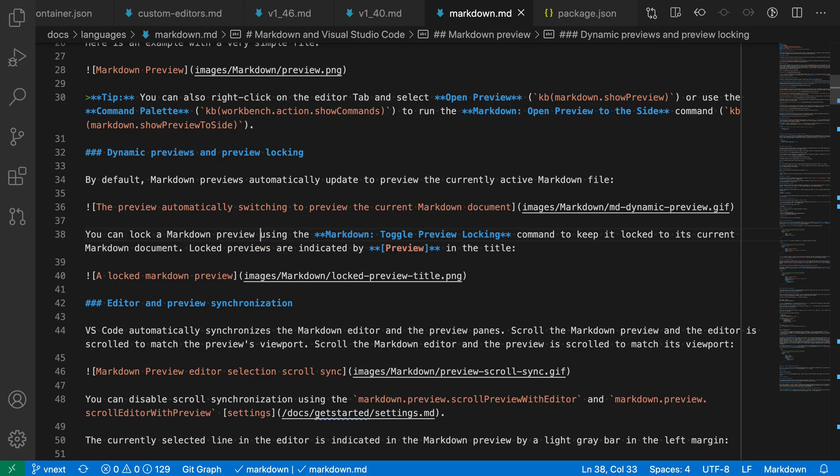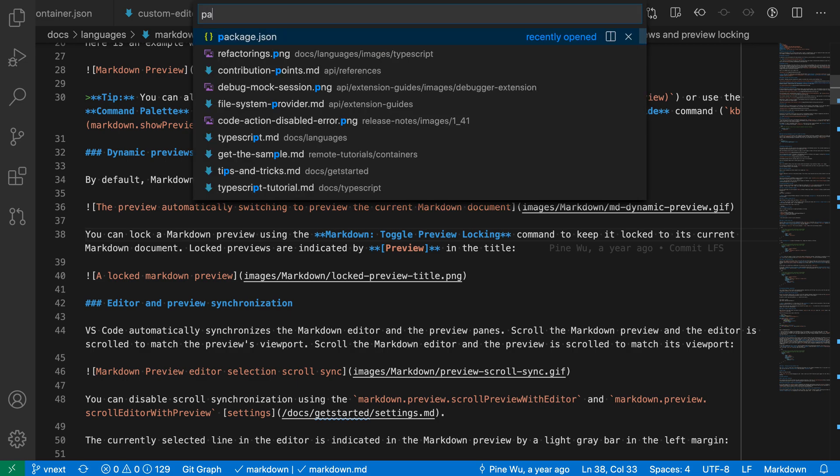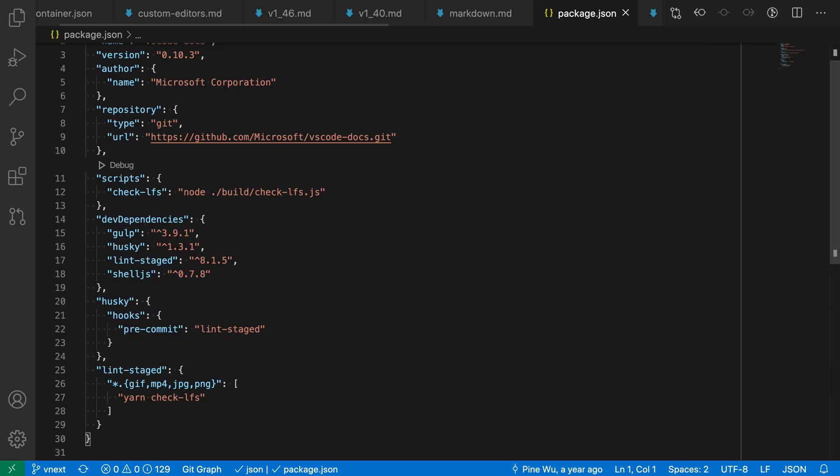So these two commands you can use to quickly manipulate lines. As I mentioned, I think these are most useful with multi-cursor. So for example, let's just go to a package.json file here.